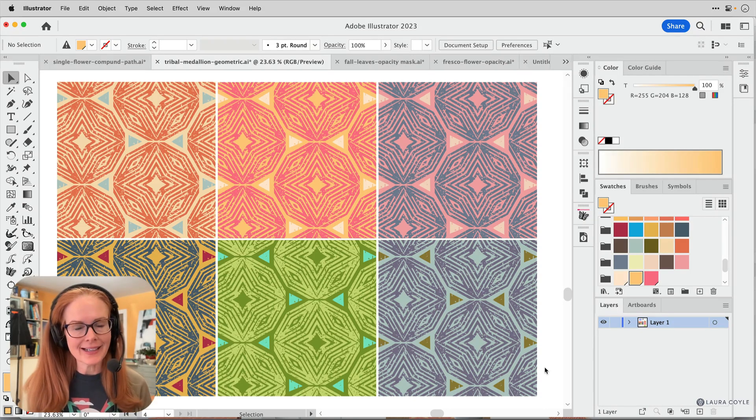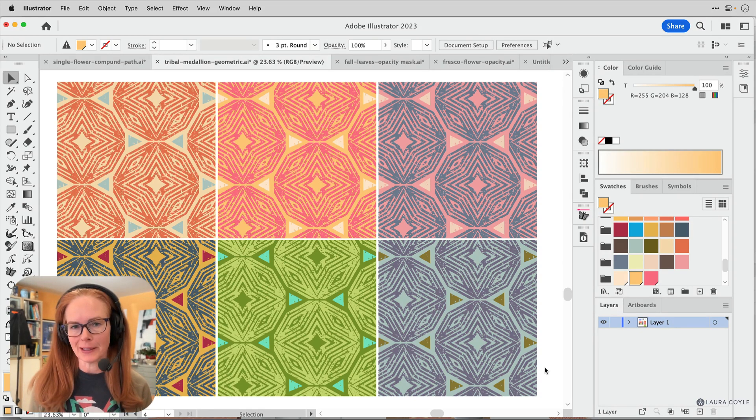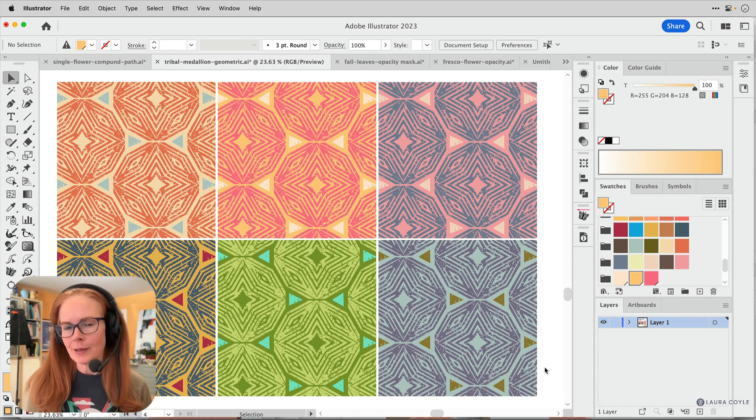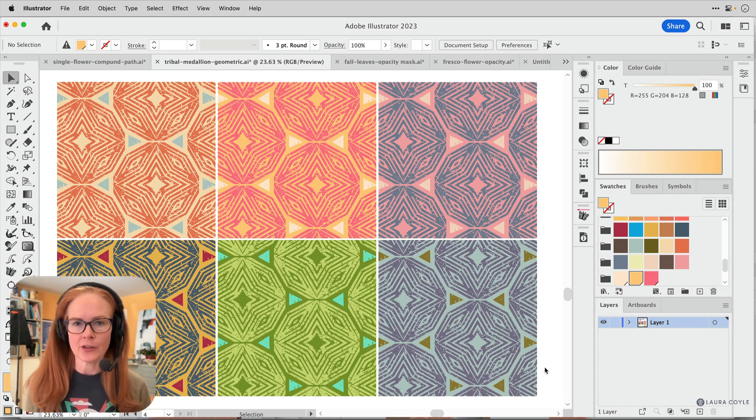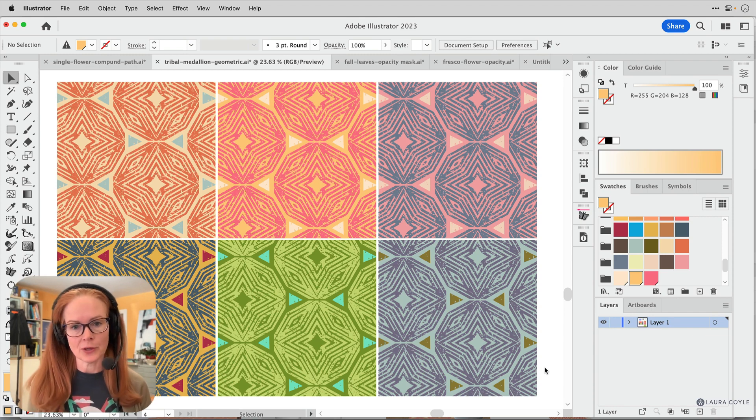Hi, I'm Laura Coyle and I just got off a Zoom call with members in my learning community and there were a couple of tips that I went over that I thought might make a good YouTube video. So I hope you enjoy this.